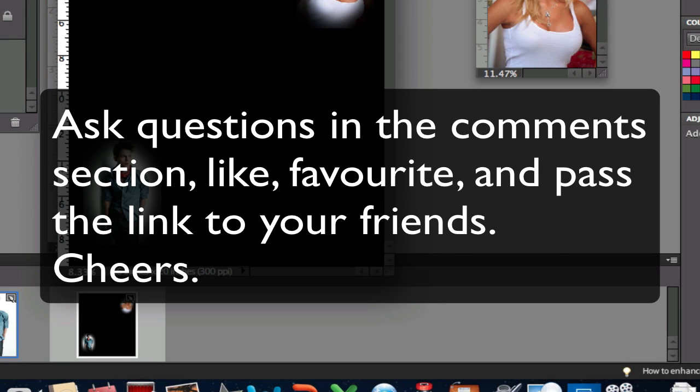This is Chucky from Digital Goulash. I hope you like that. If you have any questions please put them in the comment section. Otherwise, like me, favorite me, and pass my link on to your friends. Cheers!